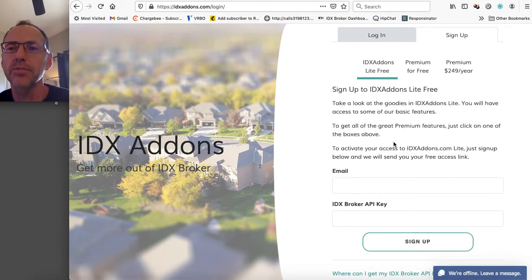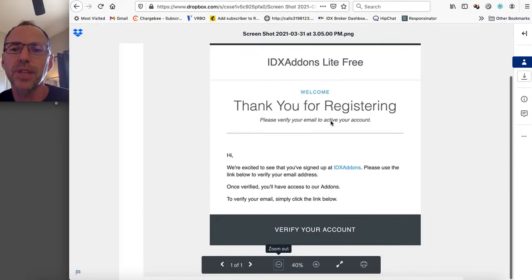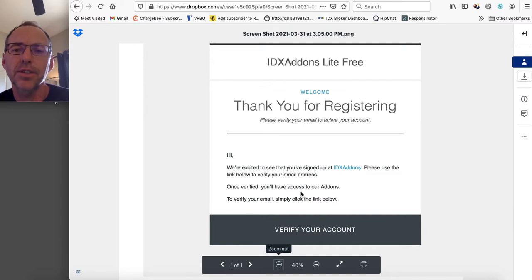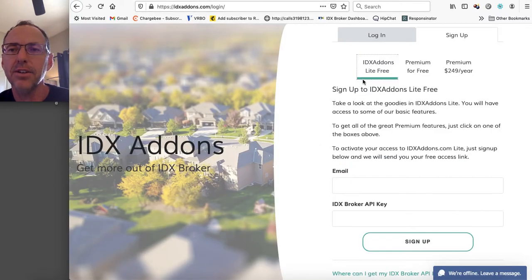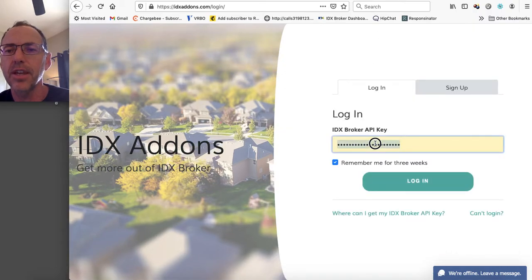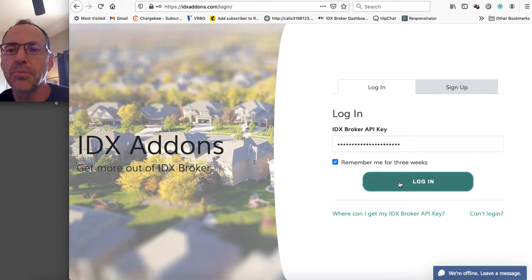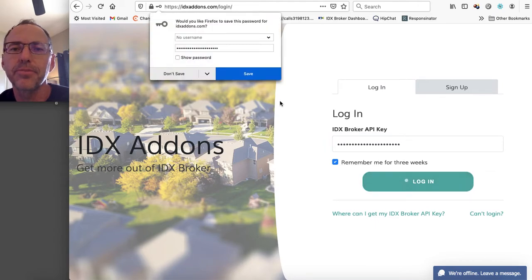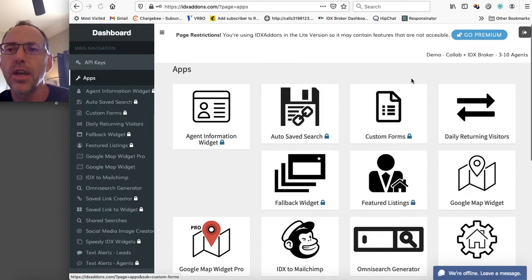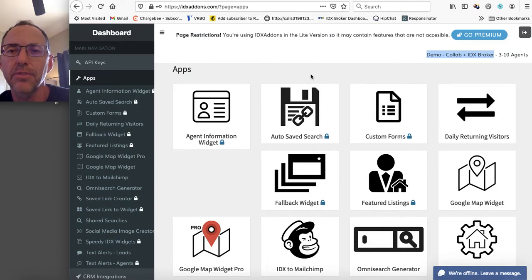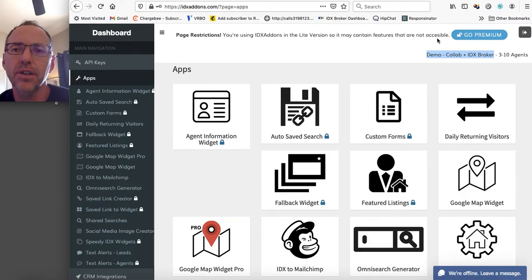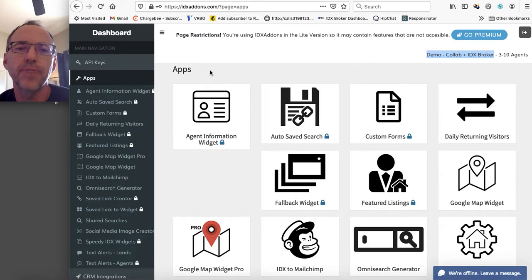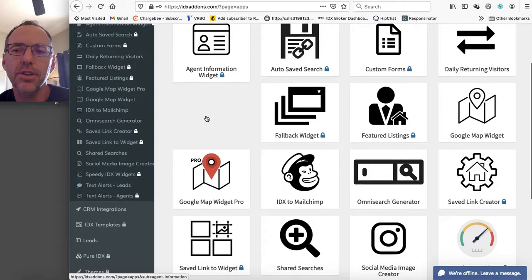Then what you do is you'll come back over here to sign up and you'll do the light version for free. Again, email IDX Broker API key. You'll get prompted for that. And you'll get an email that says something like this. We're excited to see you've signed up. Verify your account. So when you verify your account, it's going to take you back over to the IDX Addons login screen. And here you're going to want to pop in your API key. So you can see here I'm using the demo account from IDX Broker. I actually got their API key from their demo. You can see it's saying you're using IDX Addons in the light version so it may contain features that are not accessible. And we'll show you how you can go premium later.